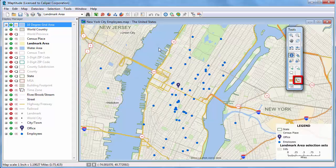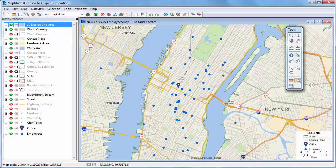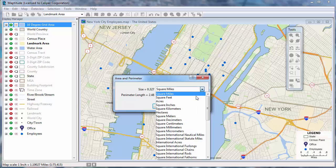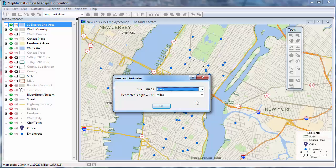You can also use the Measure Area tool to find the size of an area by clicking on the map. Draw the perimeter of the area and double-click to close it. Map22 reports the area and the perimeter. In this case, the area is about a third of a square mile, or about 200 acres.